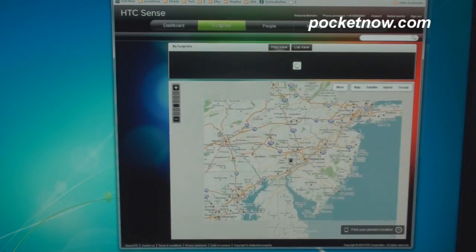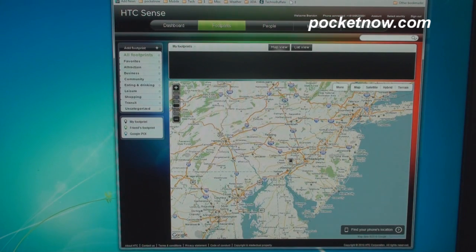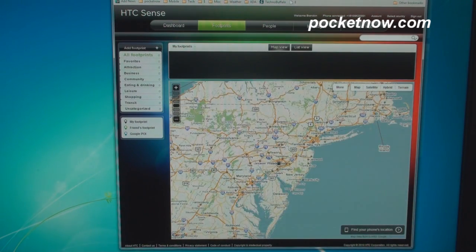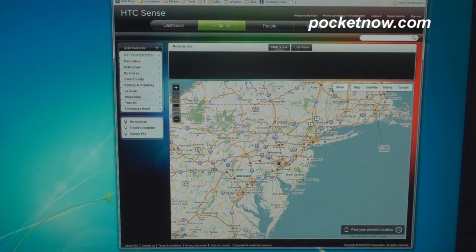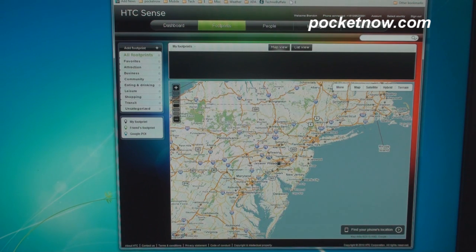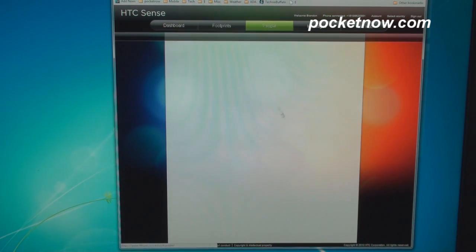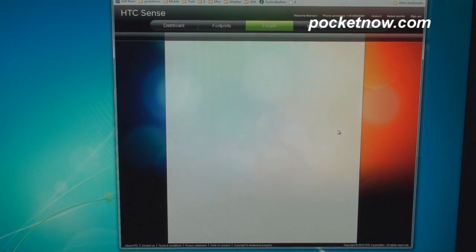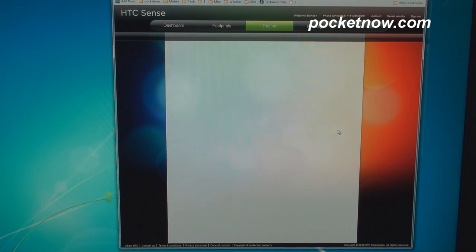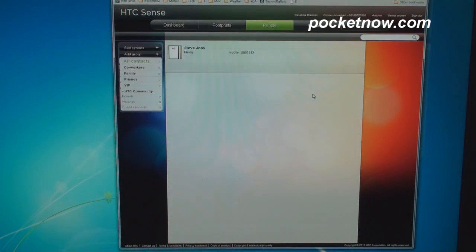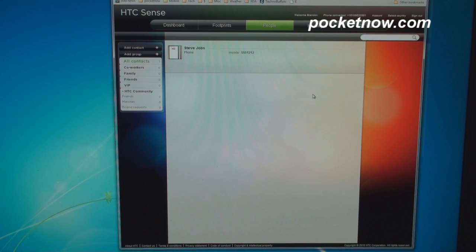Footprints will back up your HTC footprints, although it's very likely that most people don't use footprints unless you travel a lot, so we're not going to cover that. Over here, people is pretty cool. So this backs up all of the contacts on your HTC phone.